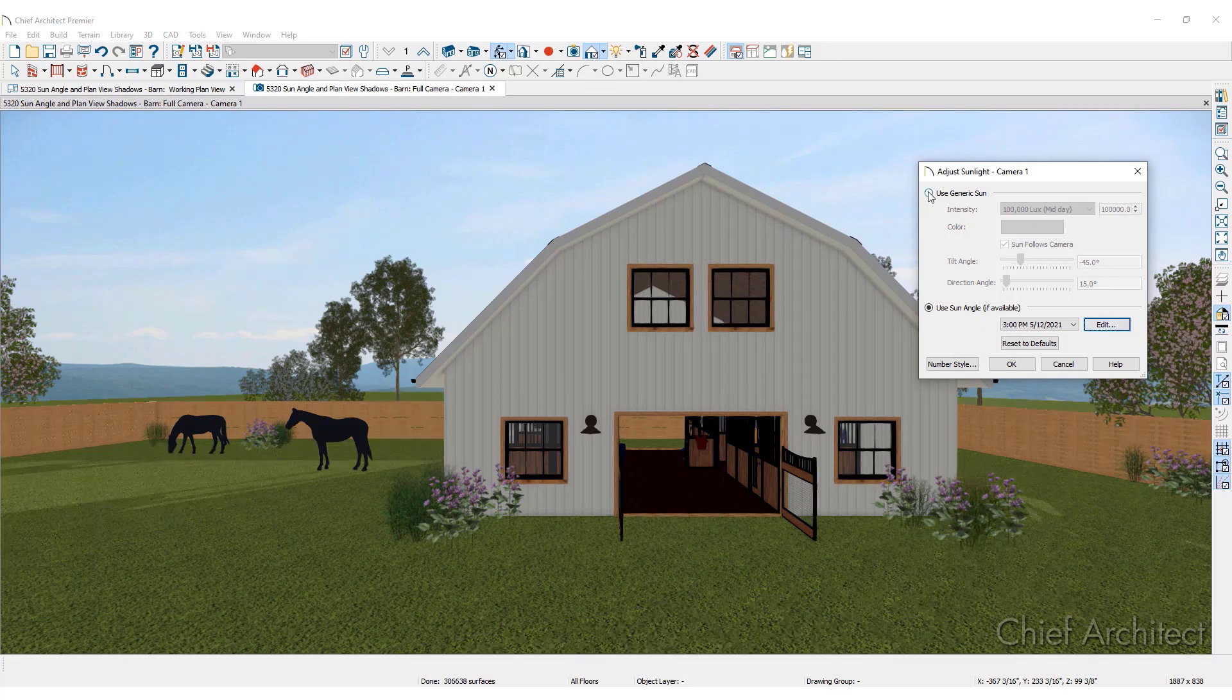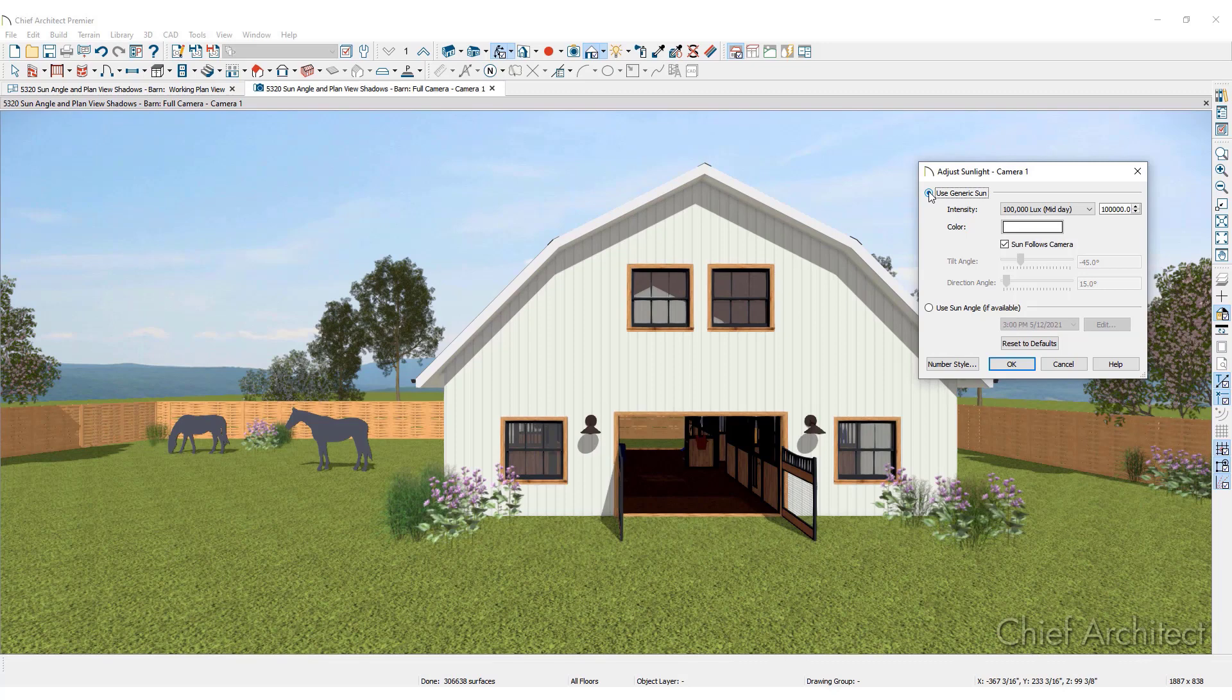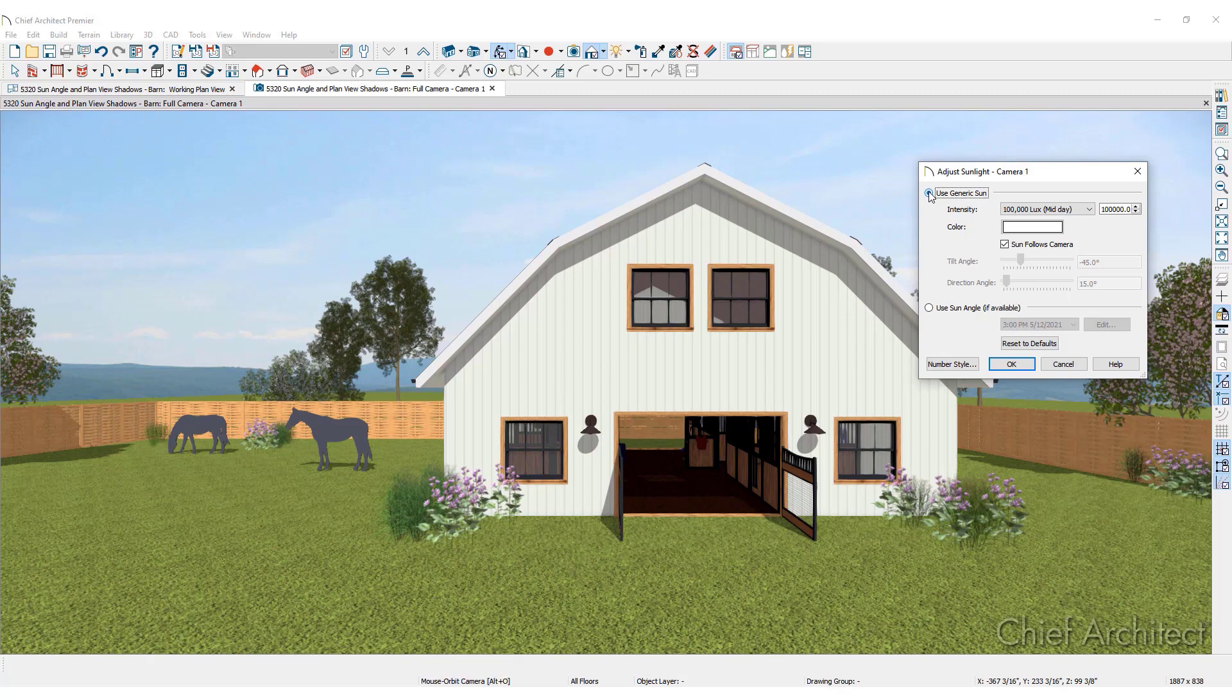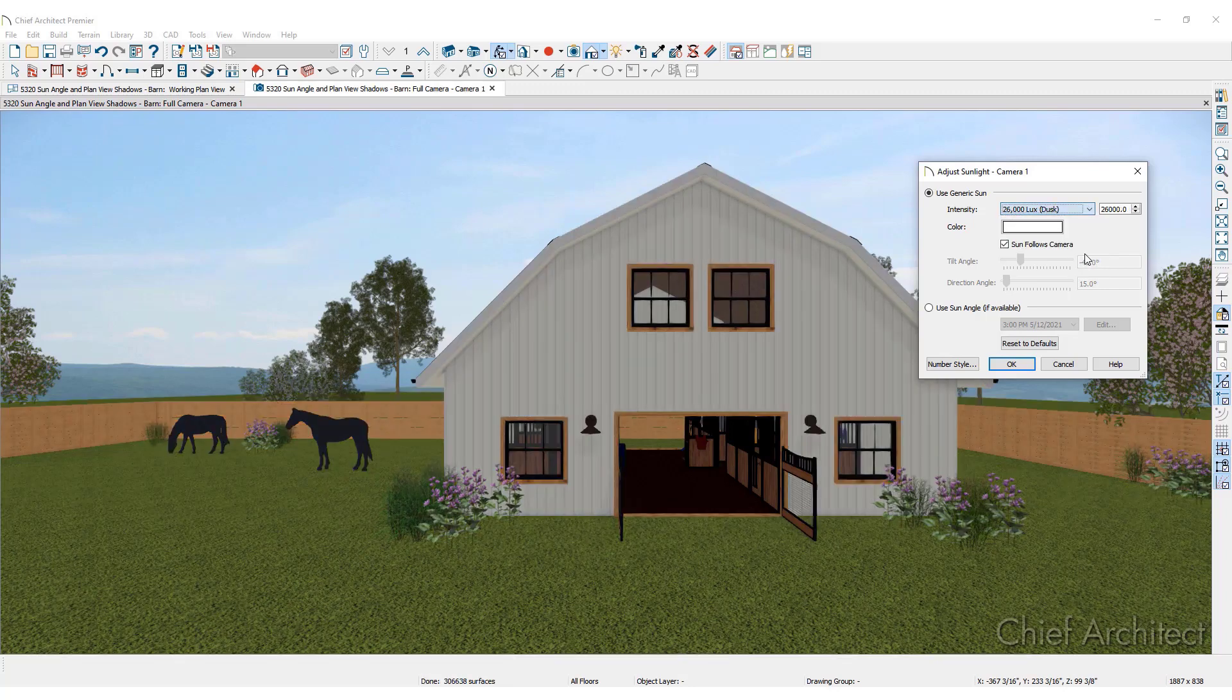Or select generic sun to set the sun angle and shadows using a more artistic or free form approach. Here, make changes to enhance your renderings without relying on your set sun angle.